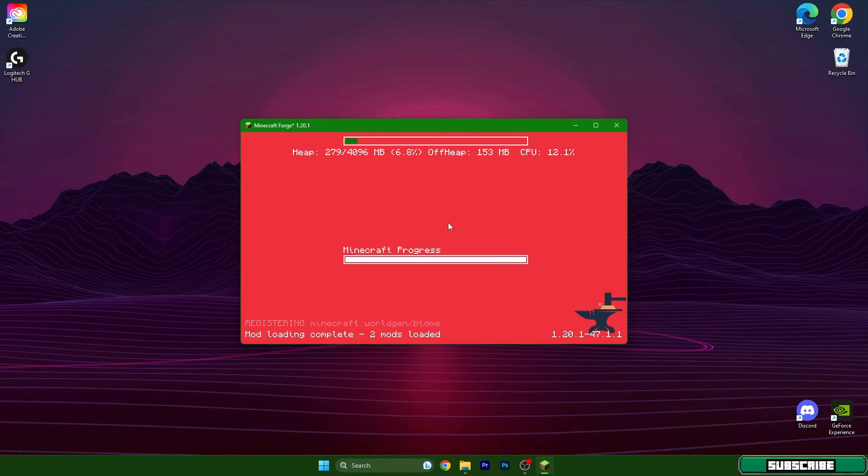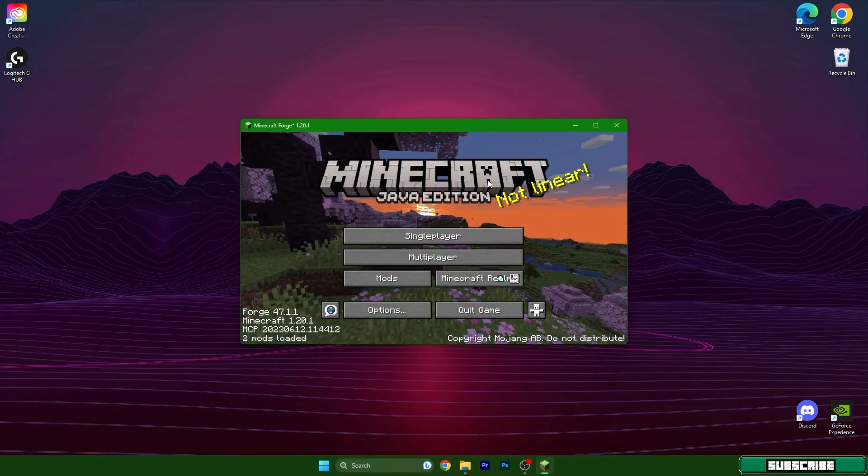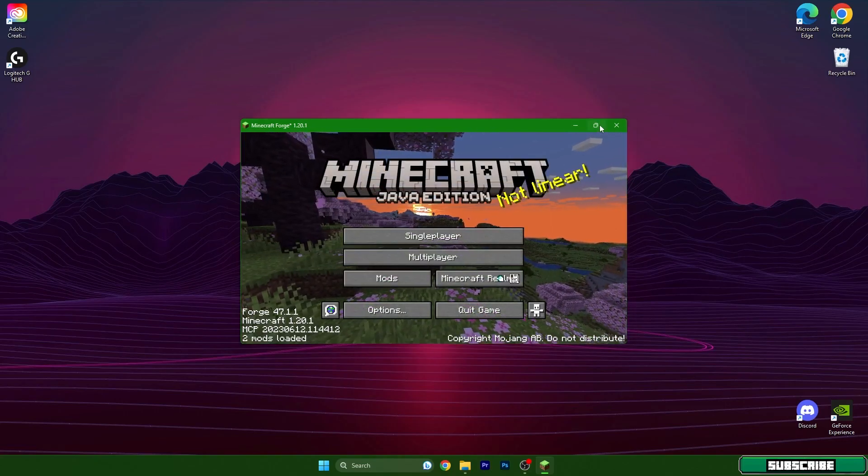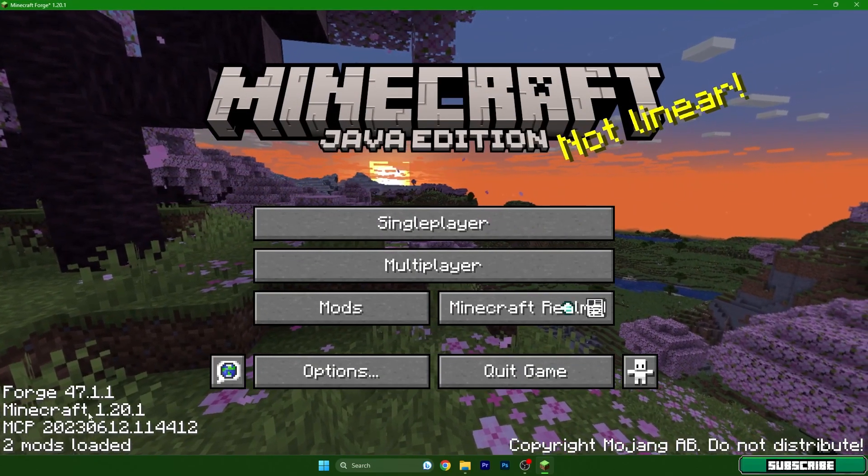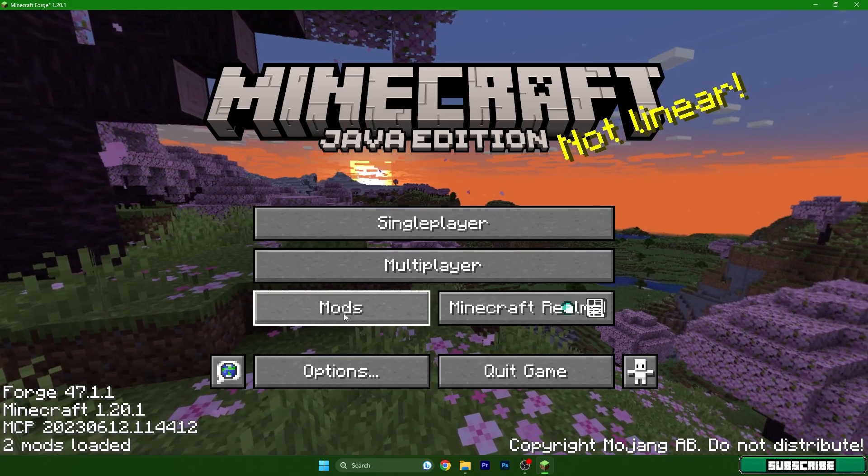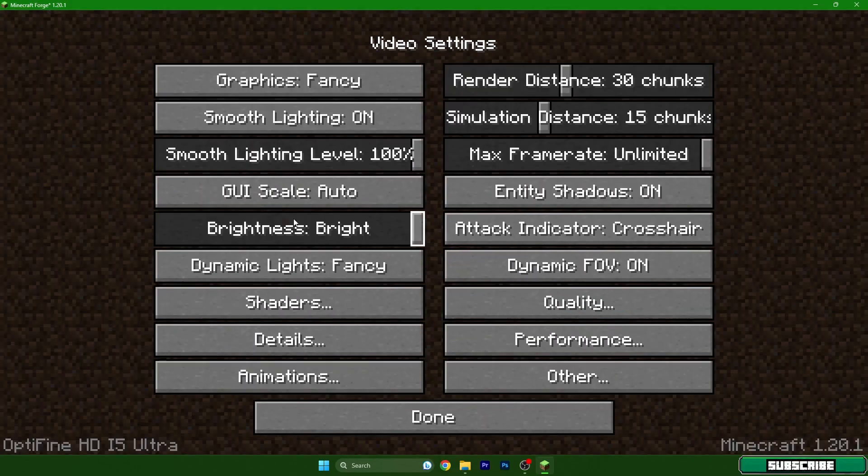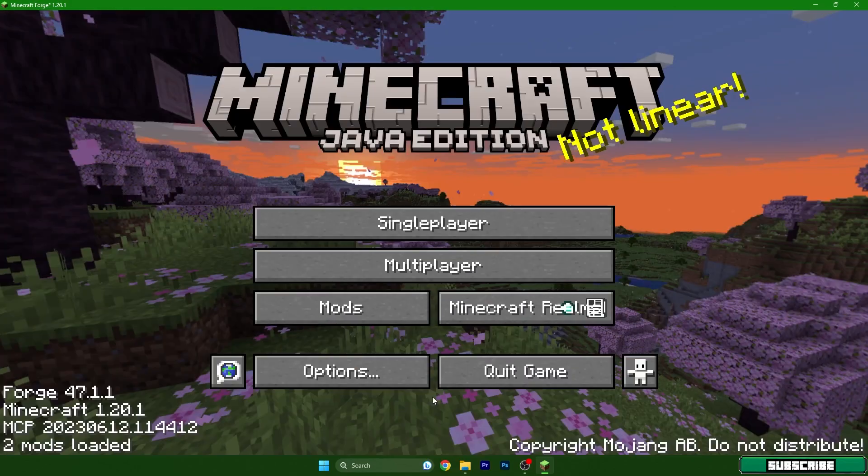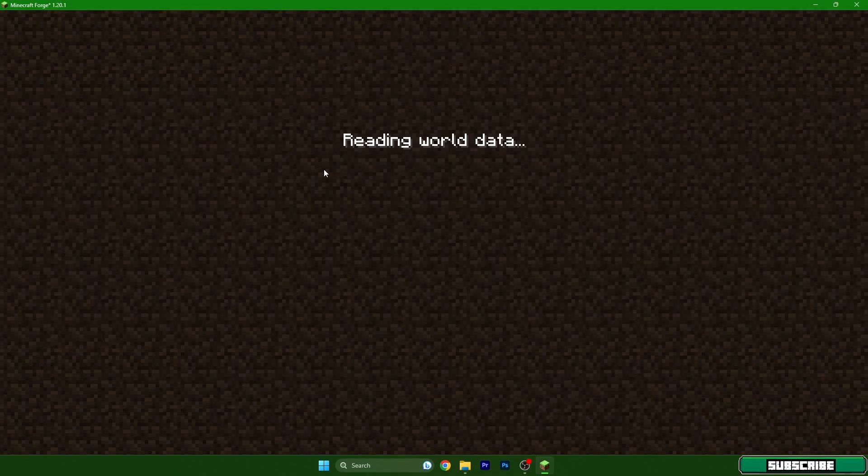So then we will get to the single player world. I'll show you that I can have the shaders as well. As you can see Minecraft 1.20.1 and go to the single player world. Choose your world.